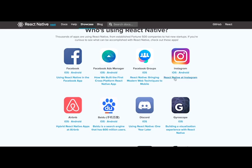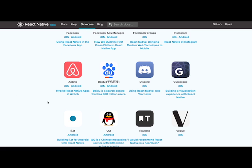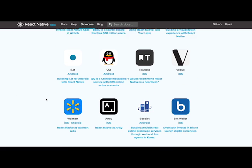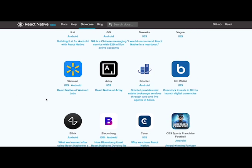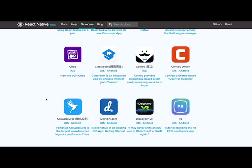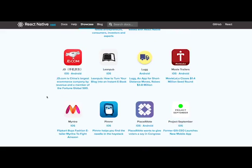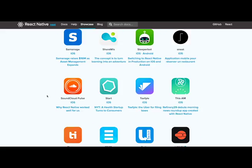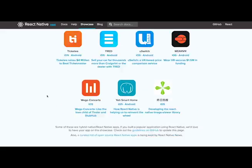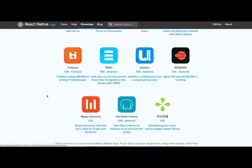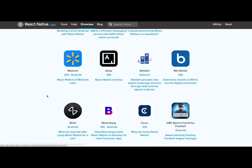We have Facebook, of course, and obviously Instagram. There's Airbnb, Walmart, and a ton of other applications that are using this. The list kind of goes on and on.